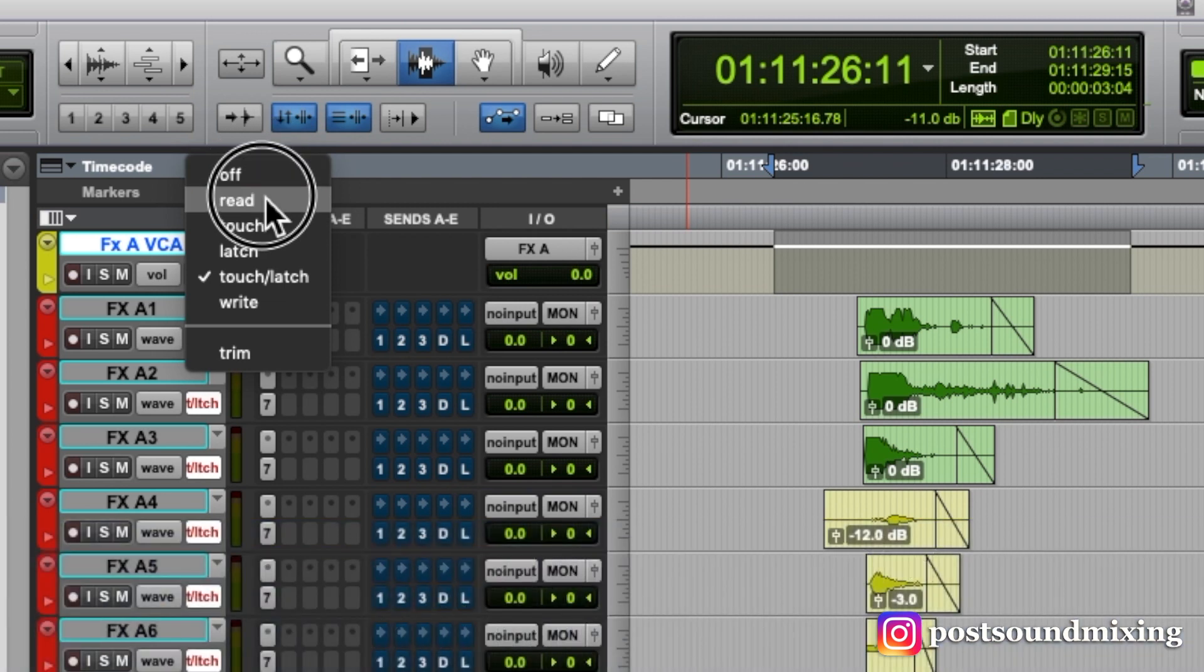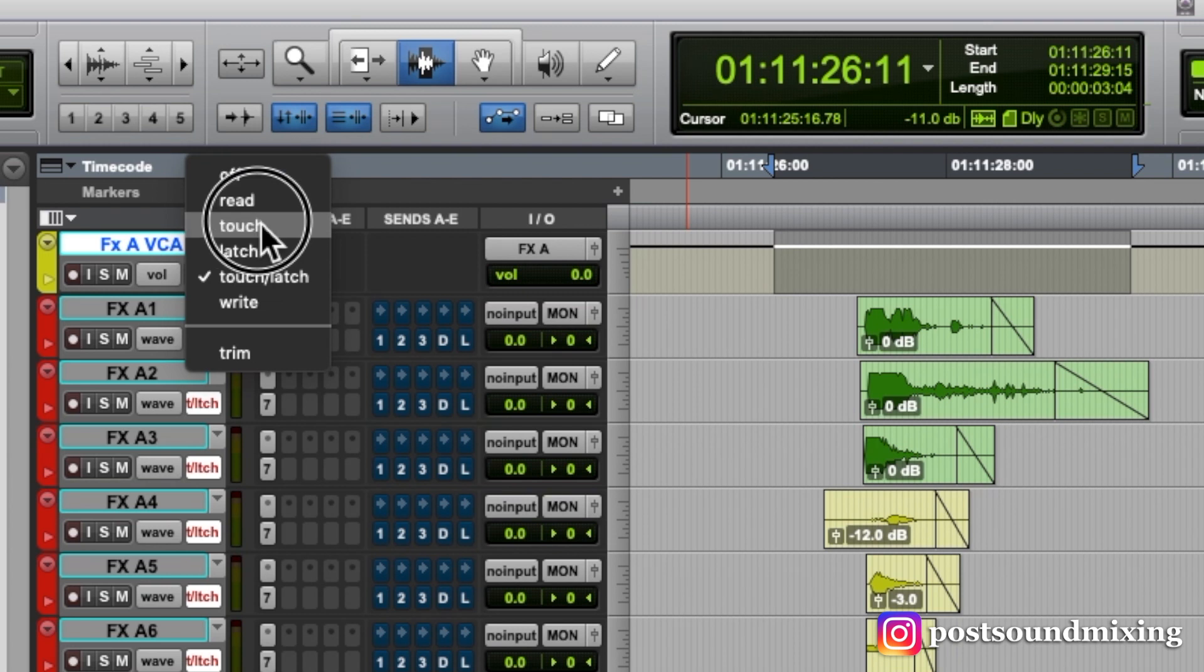When set to read, your track will read the automation written to the track, but it won't write anything on it.